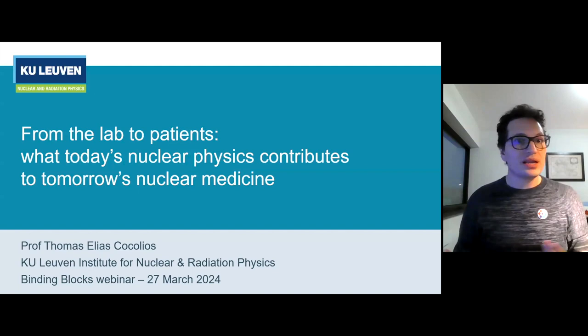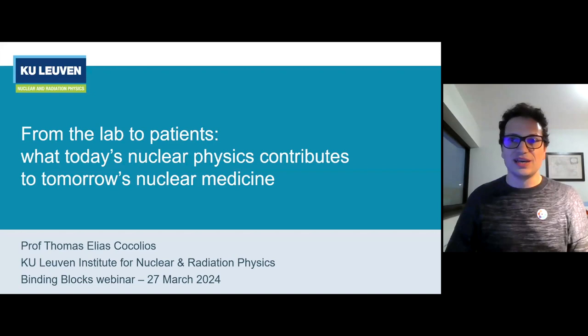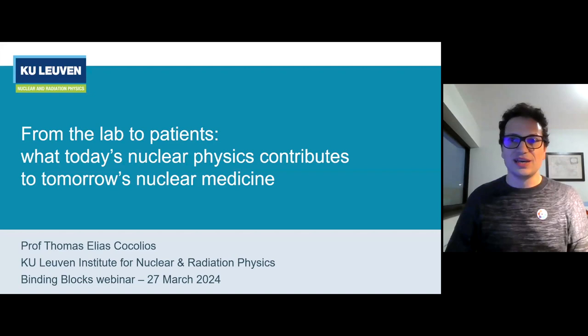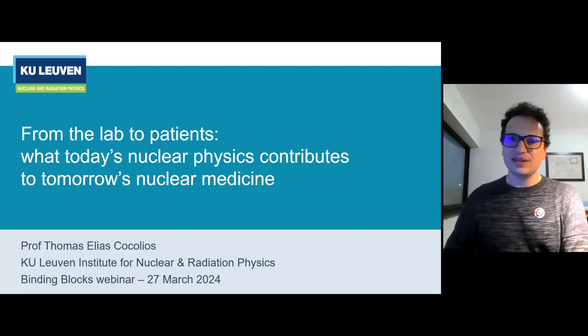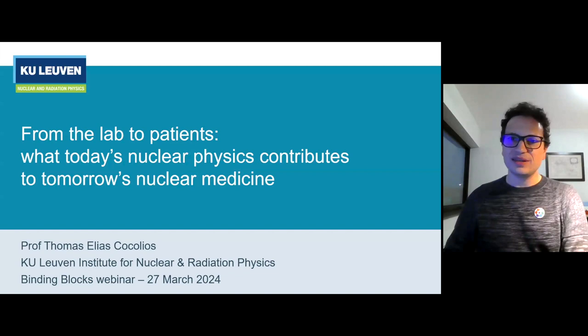Thank you Christian for the invitation. I haven't brought my needles today, but I'm always working on some crazy science projects with my knitting! Today I'm going to talk about how nuclear physics can contribute to nuclear medicine research — especially treatments against cancer. I'm an associate professor at KU Leuven, and I was also in Manchester for a while, which is where Christian and I overlapped.